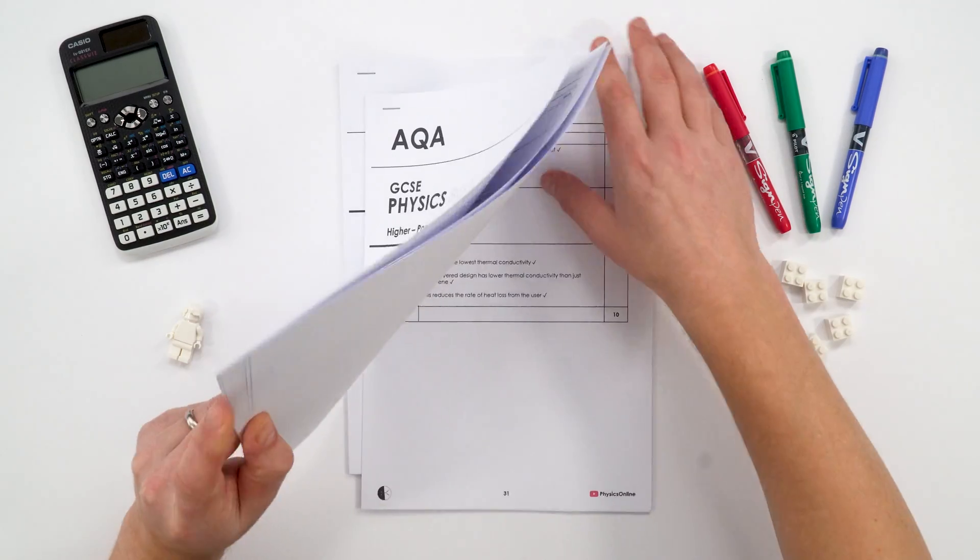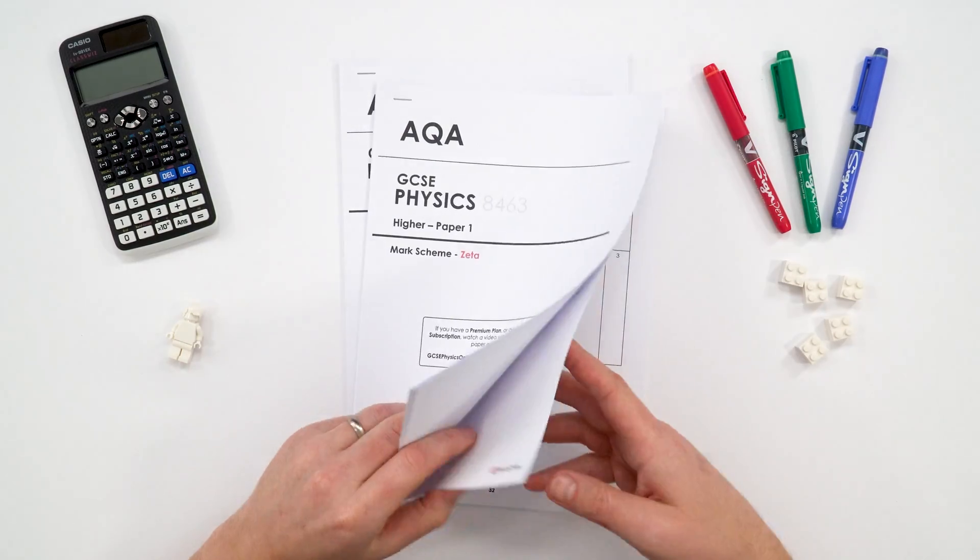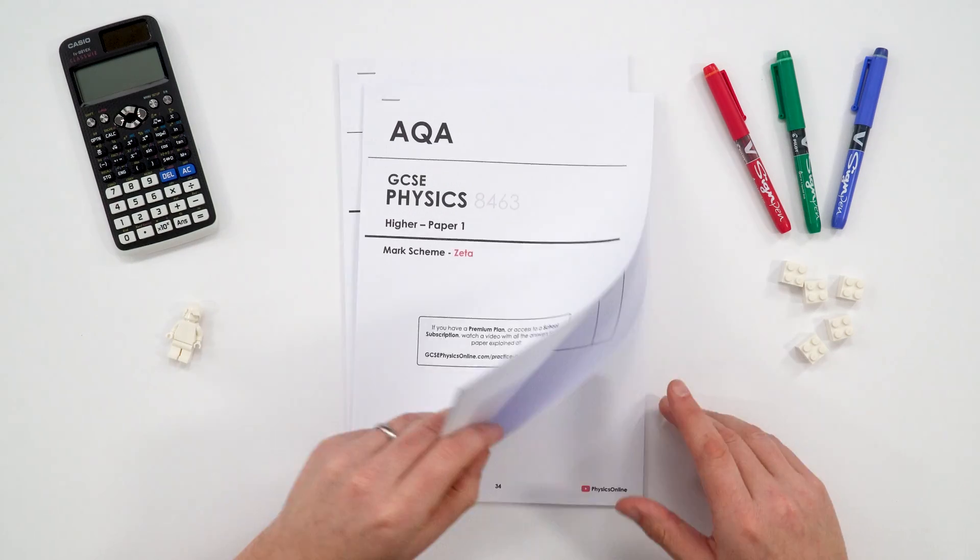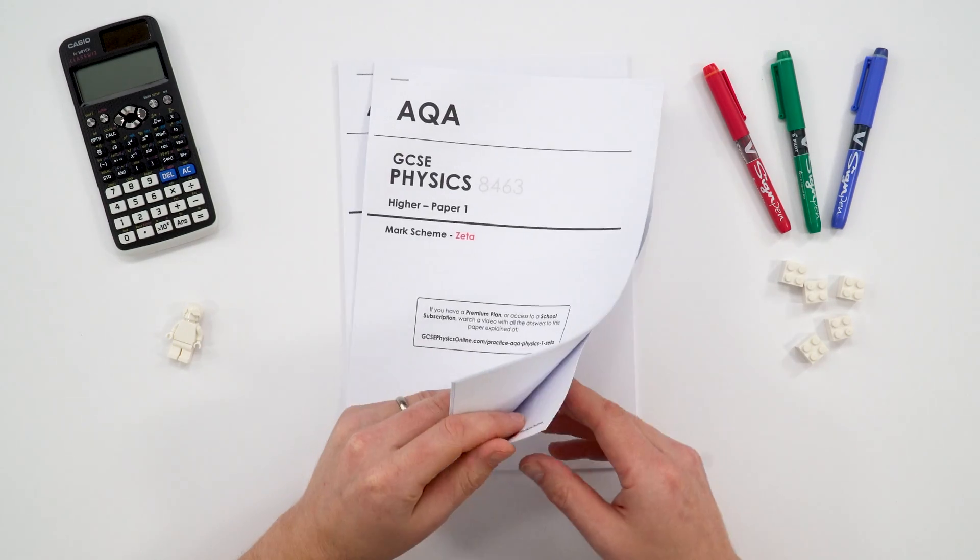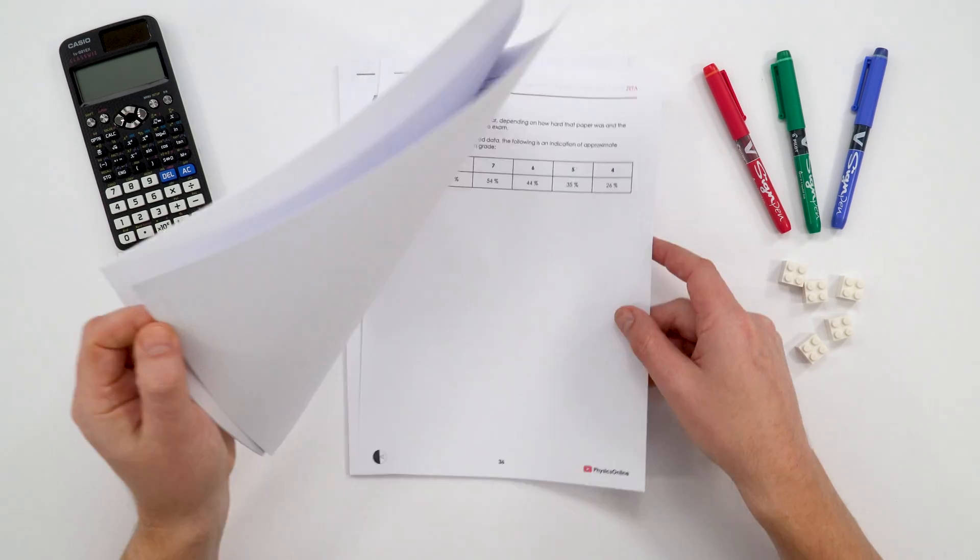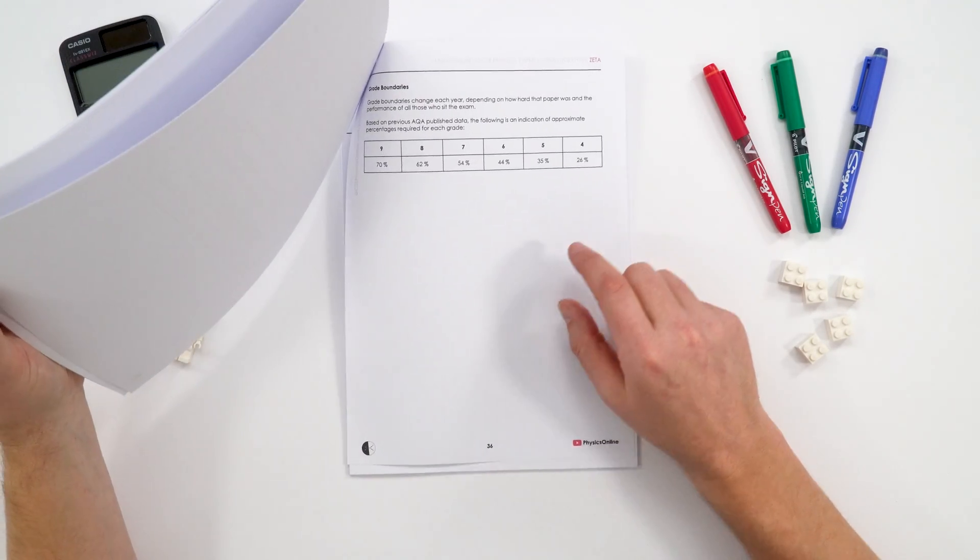And at the end of this, there's even some suggested grade boundaries, and these are based on real grade boundaries from exams. And if you're aiming for that kind of grade nine, you want to be going for 70% at least in all of your practice papers.